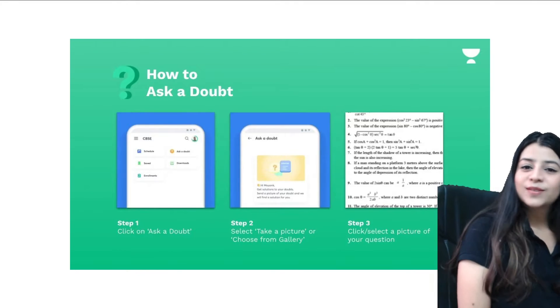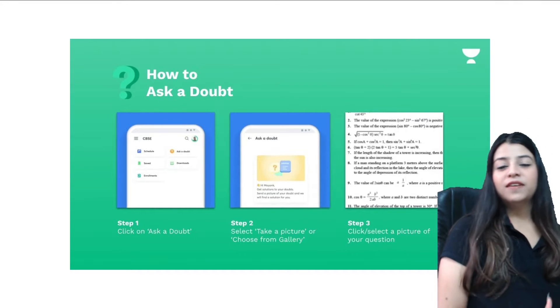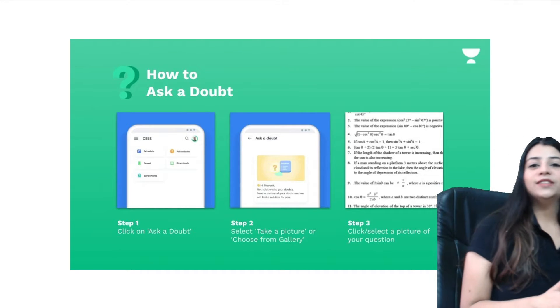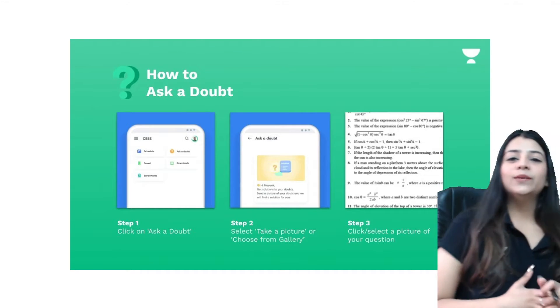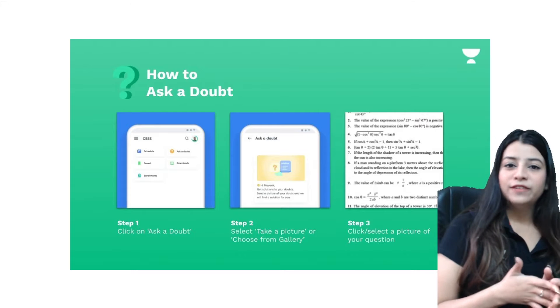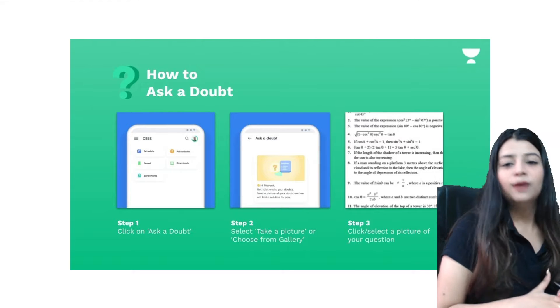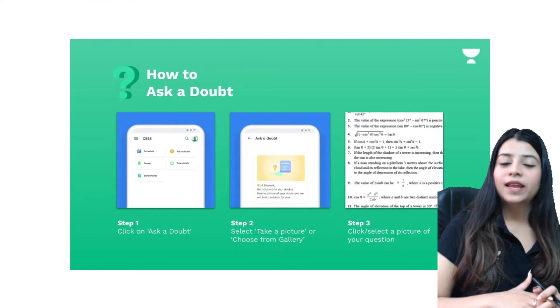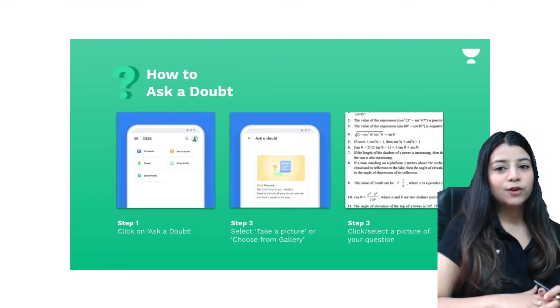Hi everyone, this is your math educator Shivangi Rajput, and today I'm going to tell you about the amazing feature of how to ask a doubt with Unacademy's Ask a Doubt feature.